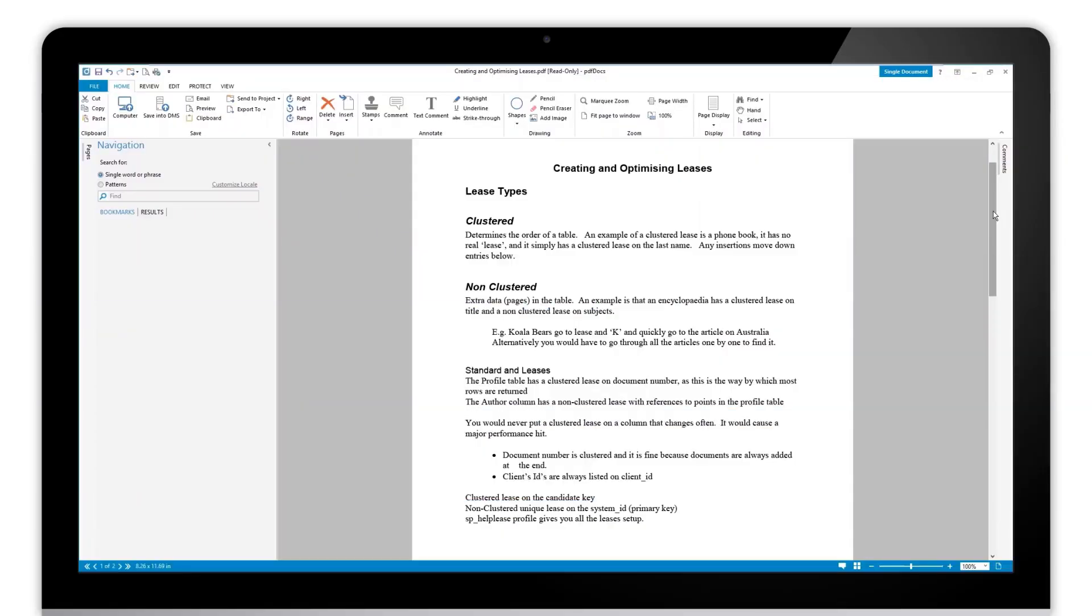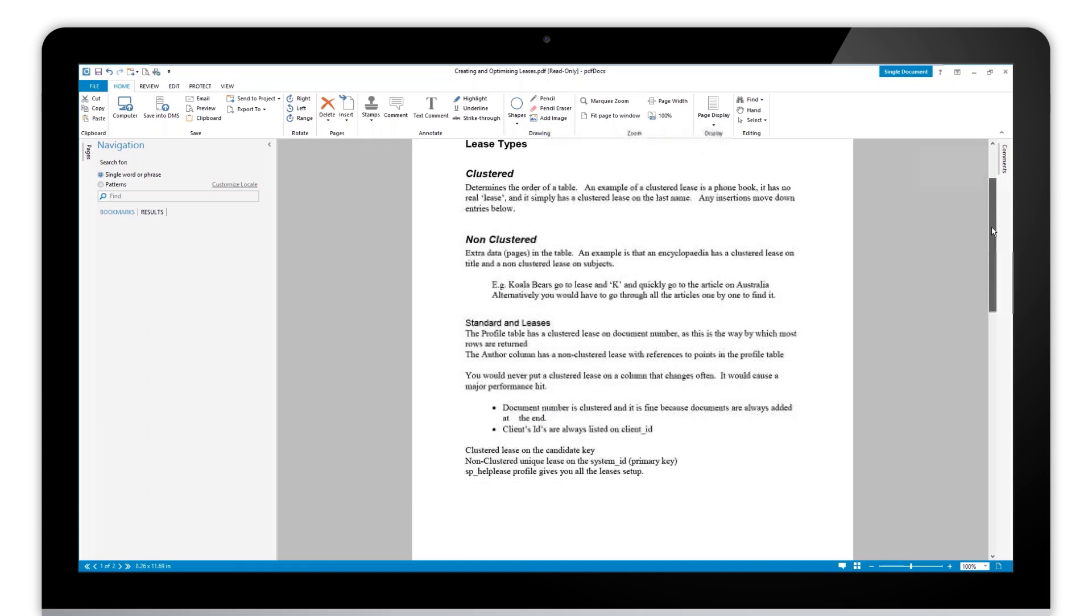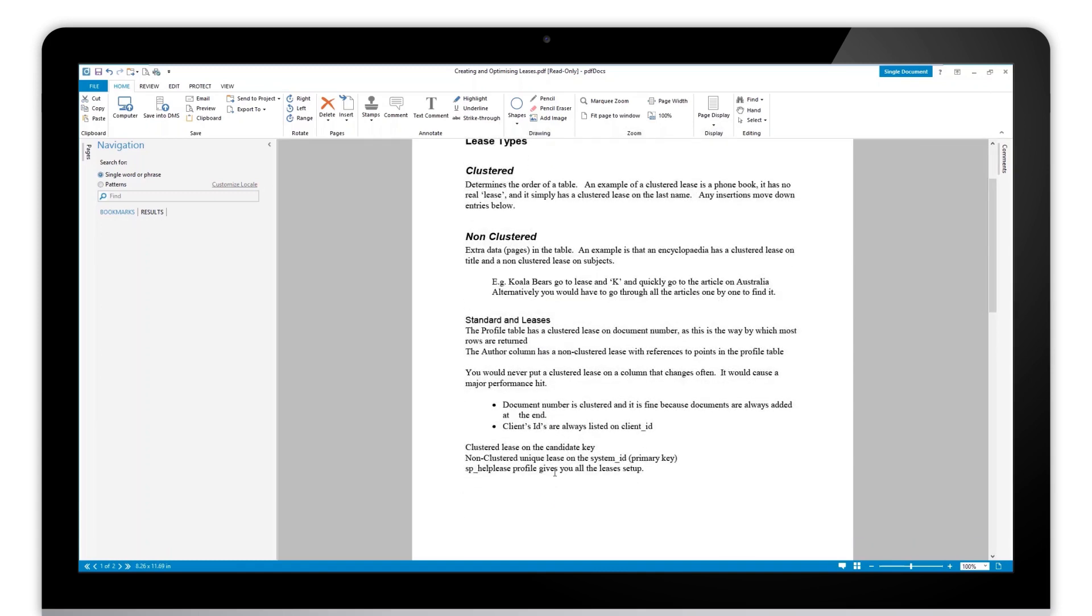Hello, this is a video about how and why you should use the flatten tool. If I have a document that I'm working on here in PDF Docs and I want to add a signature to it, for example...